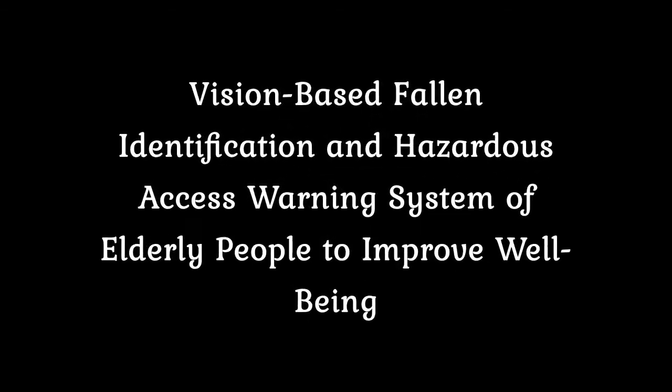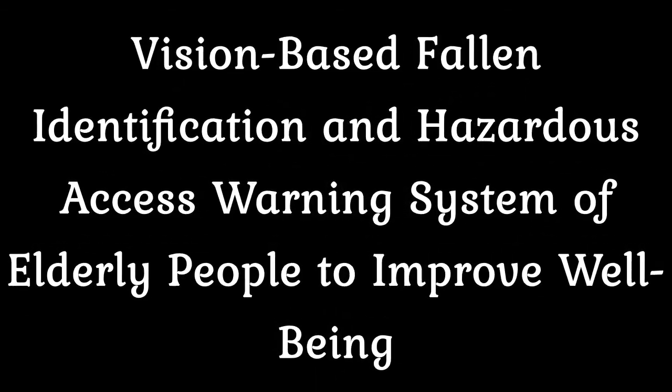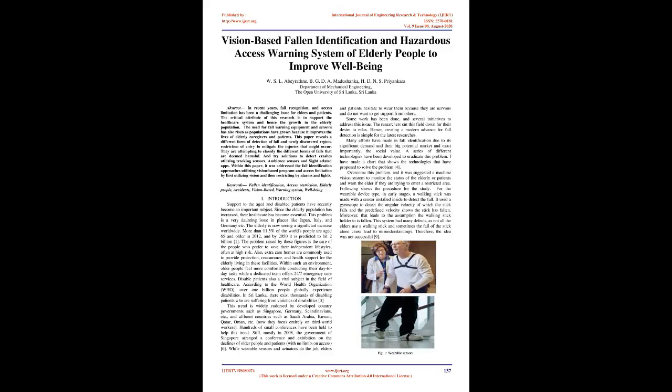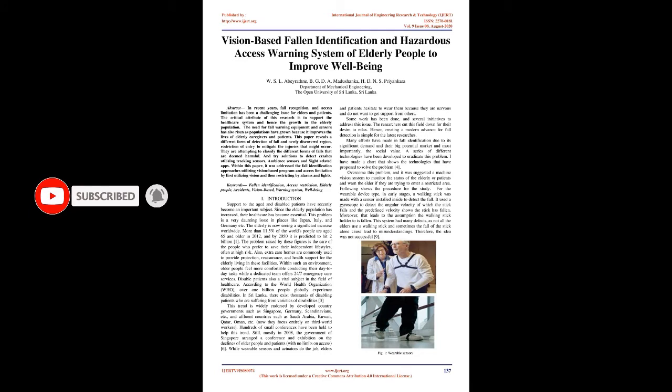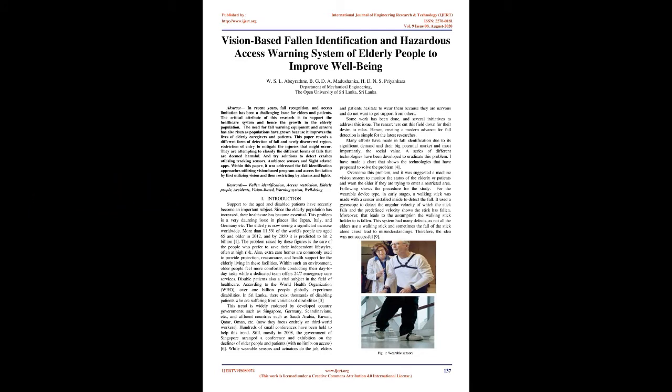Vision-based fallen identification and hazardous access warning system of elderly people to improve well-being. Abstract: In recent years, fall recognition and access limitation has been a challenging issue for elders and patients. This paper reveals a different form of detection of fall and newly discovered region restriction of entry to mitigate injuries that might occur. Keywords: fallen identification, access restriction, elderly people, accidents, vision-based warning system, well-being.